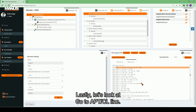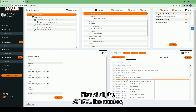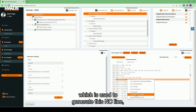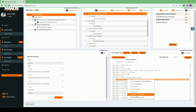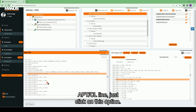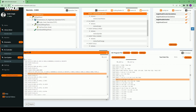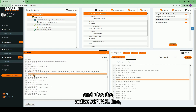Lastly, let's look at 'Go to APT-CL Line'. First of all, the APT-CL line number which is used to generate this NC line is displayed in parentheses. If you also want to see this APT-CL line, just click on this option. A pop-up window will appear showing the APT-CL file and also the active APT-CL line used to generate this NC line.